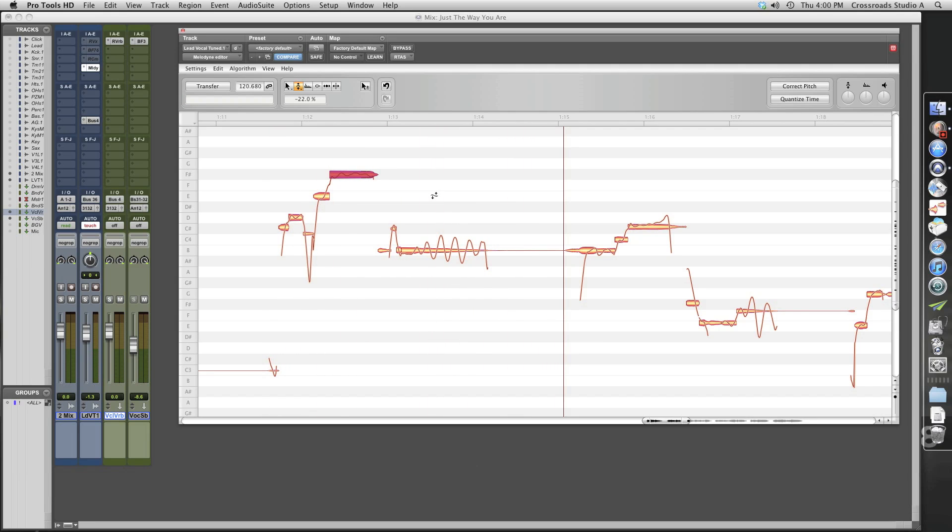Okay, that helped that note tremendously. So we've got one other note over here that needs a little bit of work. So let's listen to that.